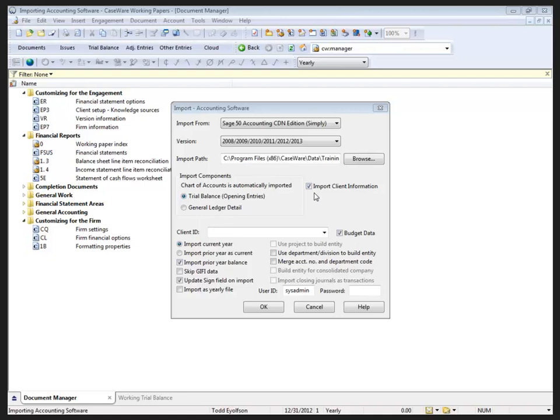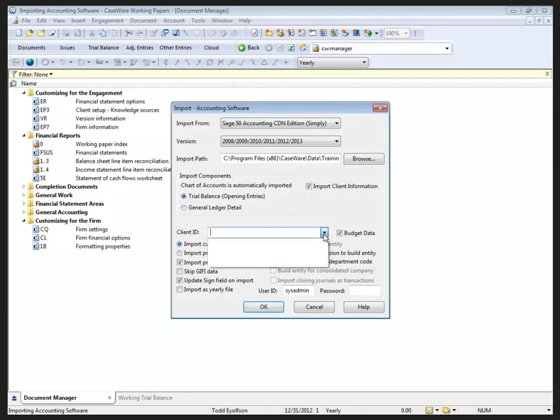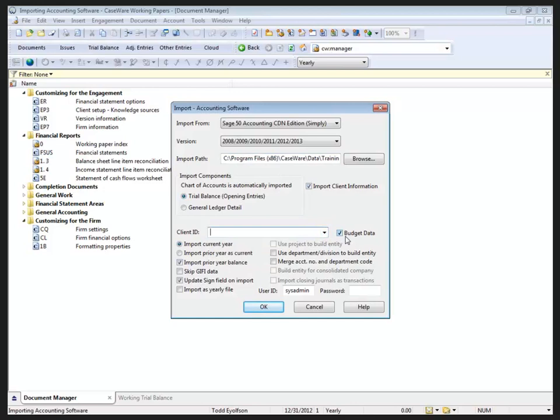This is also going to import our client information if I leave it selected here. At the bottom, this information is dynamic, and it does change depending on the import that we've selected at the top. And for Simply Accounting, we would have to specify the client ID in the path that we're importing from, and whether we want to bring in the budget data.